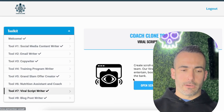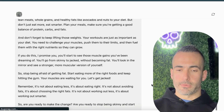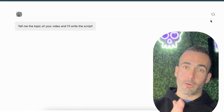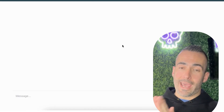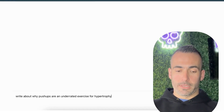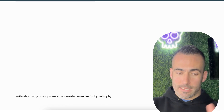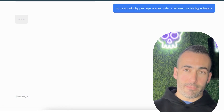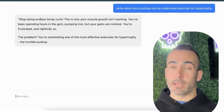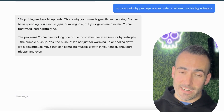The last thing we're going to go to is our script writer, which is going to help us write a script that we can then record as a video for social media. We're going to put in that same exact sentence — and right there, we have an entire script for a video that should last anywhere from 60 to 90 seconds.